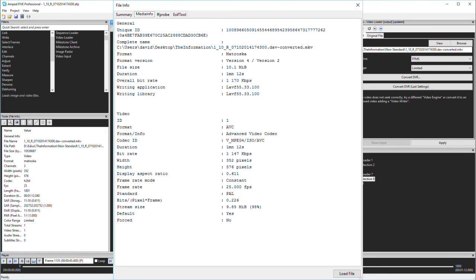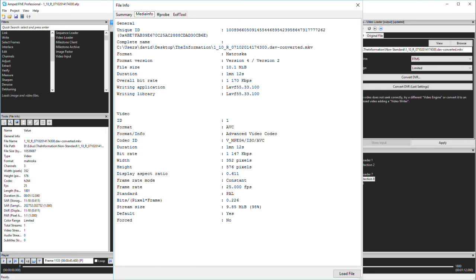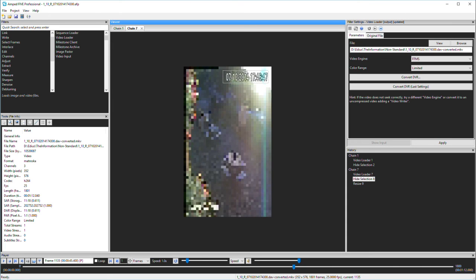We can read the media info output and also the FF probe. Remember, every container will all be read differently and different information will be available to you. It is again vitally important to conduct tests with different engines and containers to identify issues that may cause incorrect interpretation.